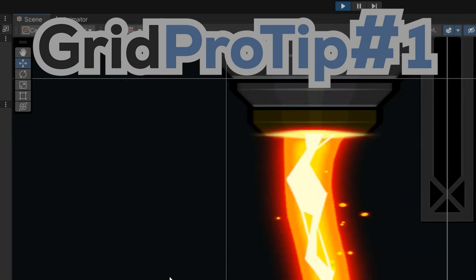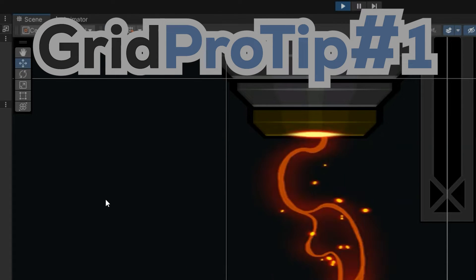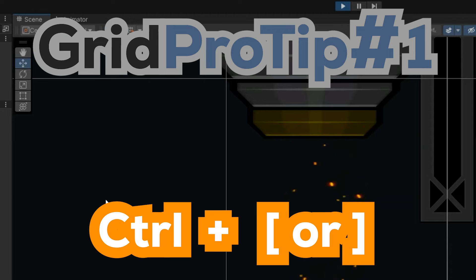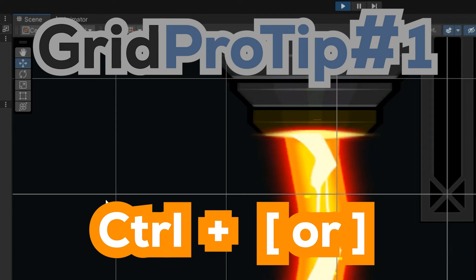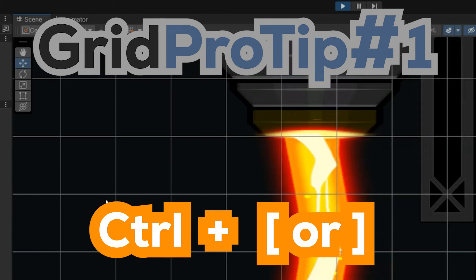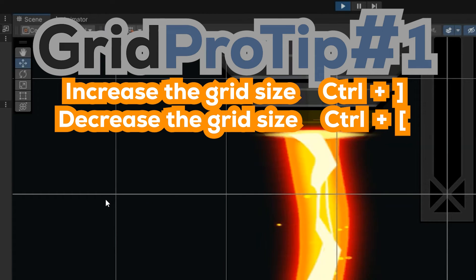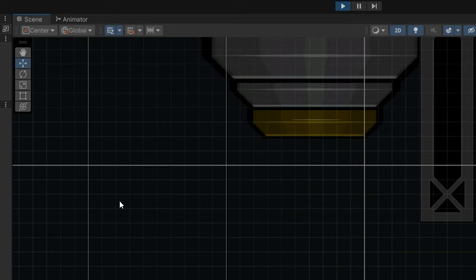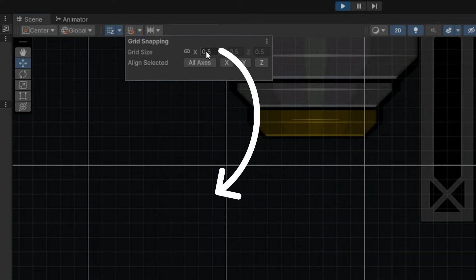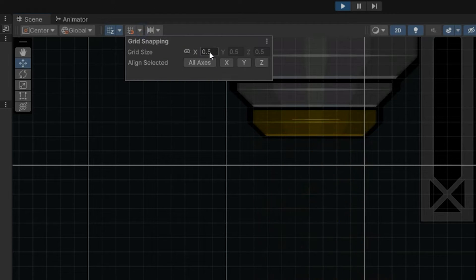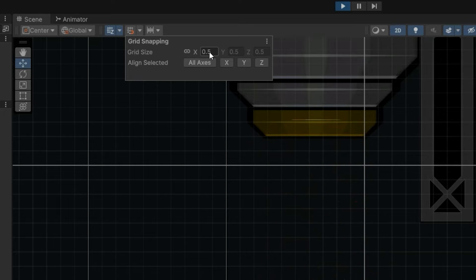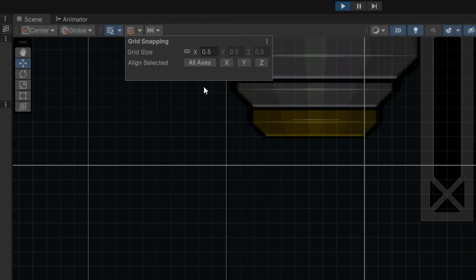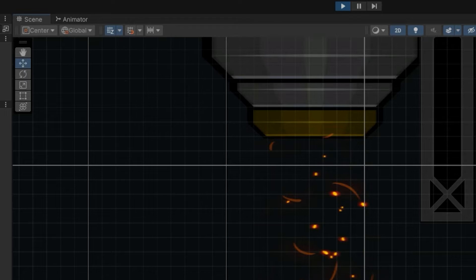A quick pro tip with setting the grid size, you can use the shortcuts control and the bracket keys to make it bigger or smaller. And if you just want to see what that is, you can come into the numbers and see what it's set to. And basically each increment is going to take it in half from what it was. So it went from 8 to 4 to 2 to 1 to 0.5.